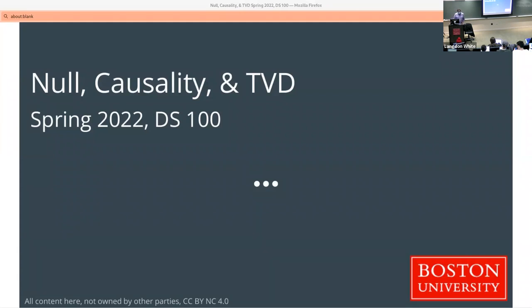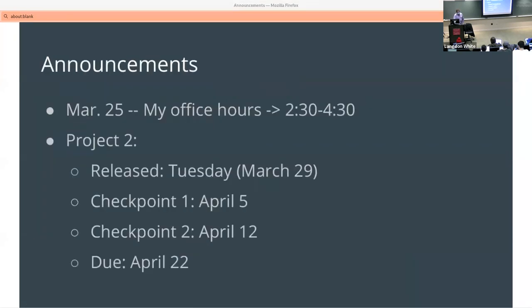Let's get started. We're going to talk about null hypothesis, causality, and TVD today.